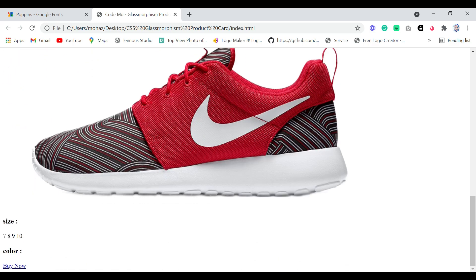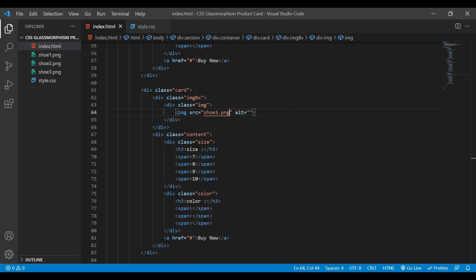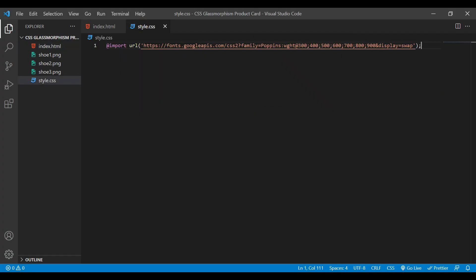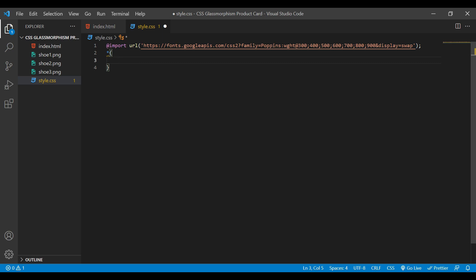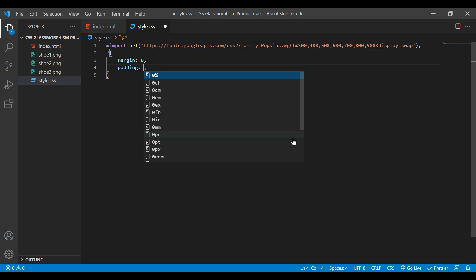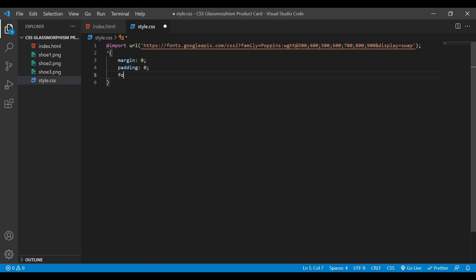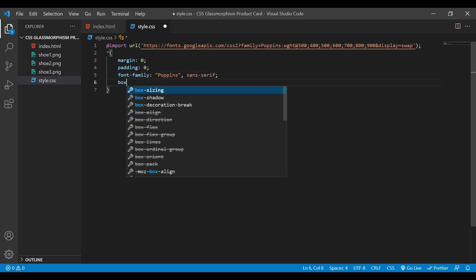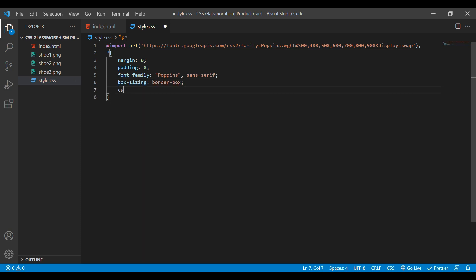Now come back to VS Code. We're going to add some styling. I'm going to start by styling the body. First we write the basic CSS structure — giving margin 0, padding 0, also adding font-family, box-sizing, and cursor pointer.